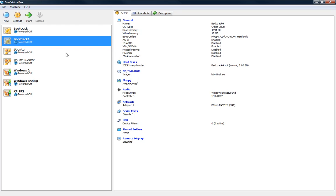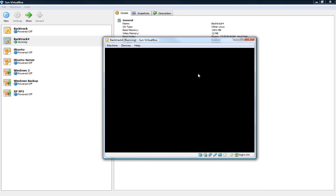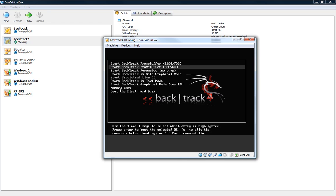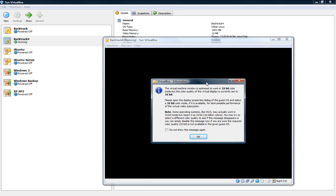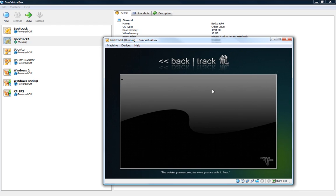So all we do is click on BackTrack 4 and click start and it'll start it up. Choose an option, click enter and it'll boot BackTrack 4. This is just a little warning that tells you about the, it doesn't really matter but here we have BackTrack 4 starting up right inside of your host operating system. We'll give it a minute to load, I'll pause it until it finishes.